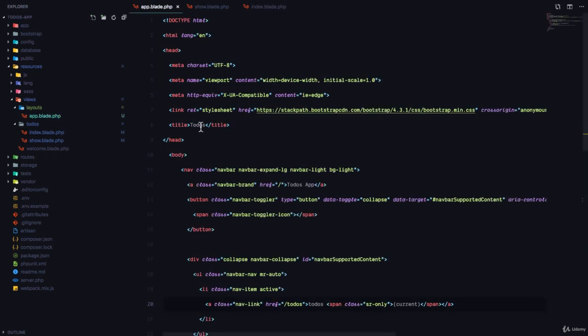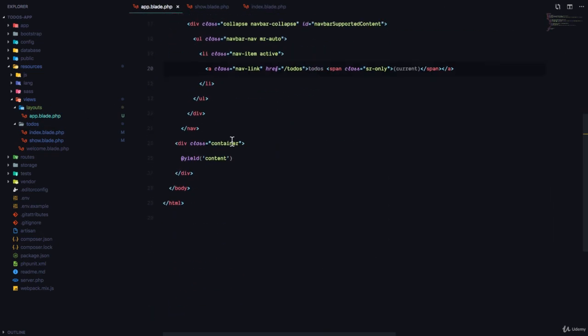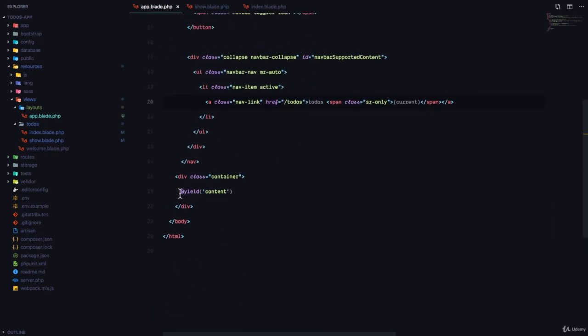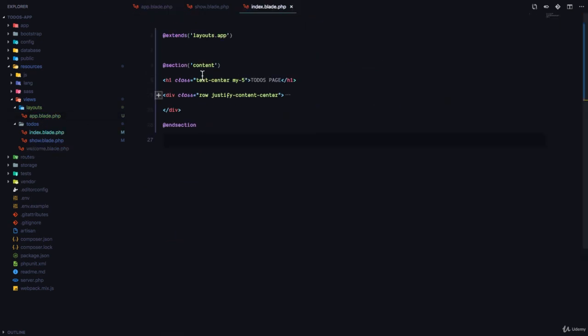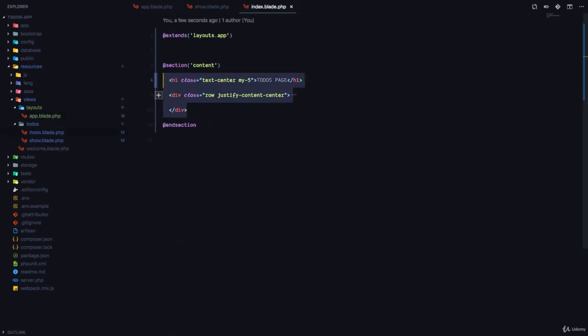So in the layouts file, you can create a section just like this, @yield content. And then in the file that extends the layout, you can define what should be in that content.